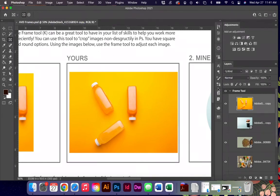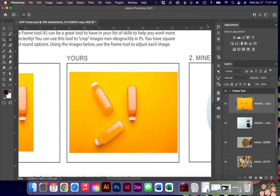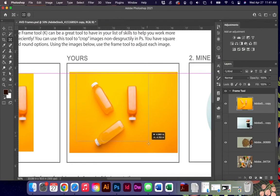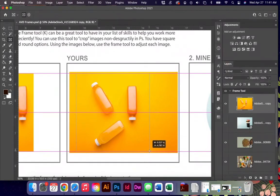The properties panel doesn't show any properties really, other than the normal transform options. But basically what we're going to do with this is select the subject area using the frame tool that you want to keep. Maybe you don't want to have a bunch of extra sections.